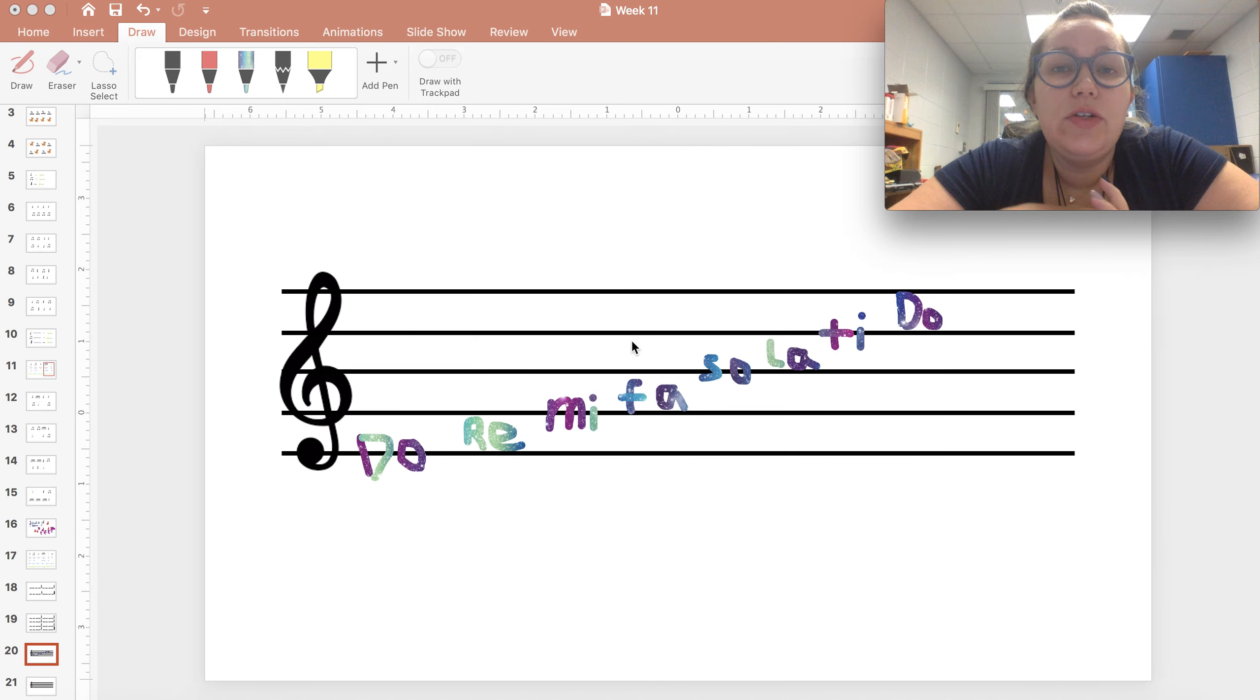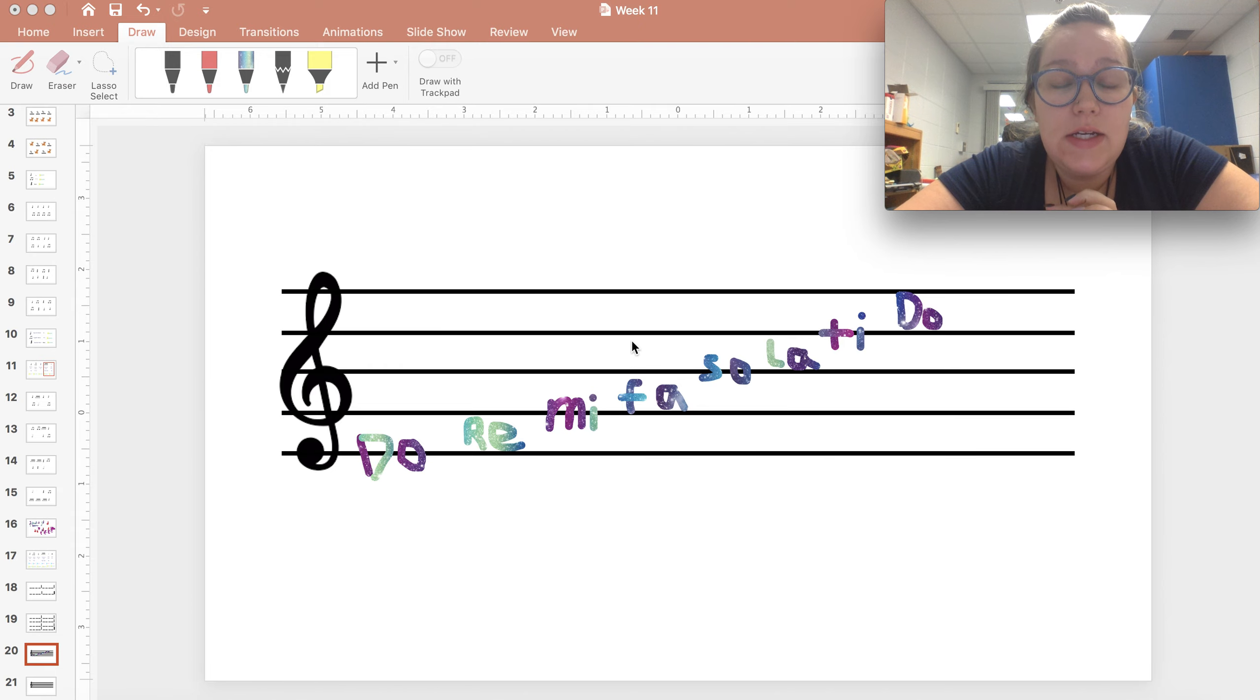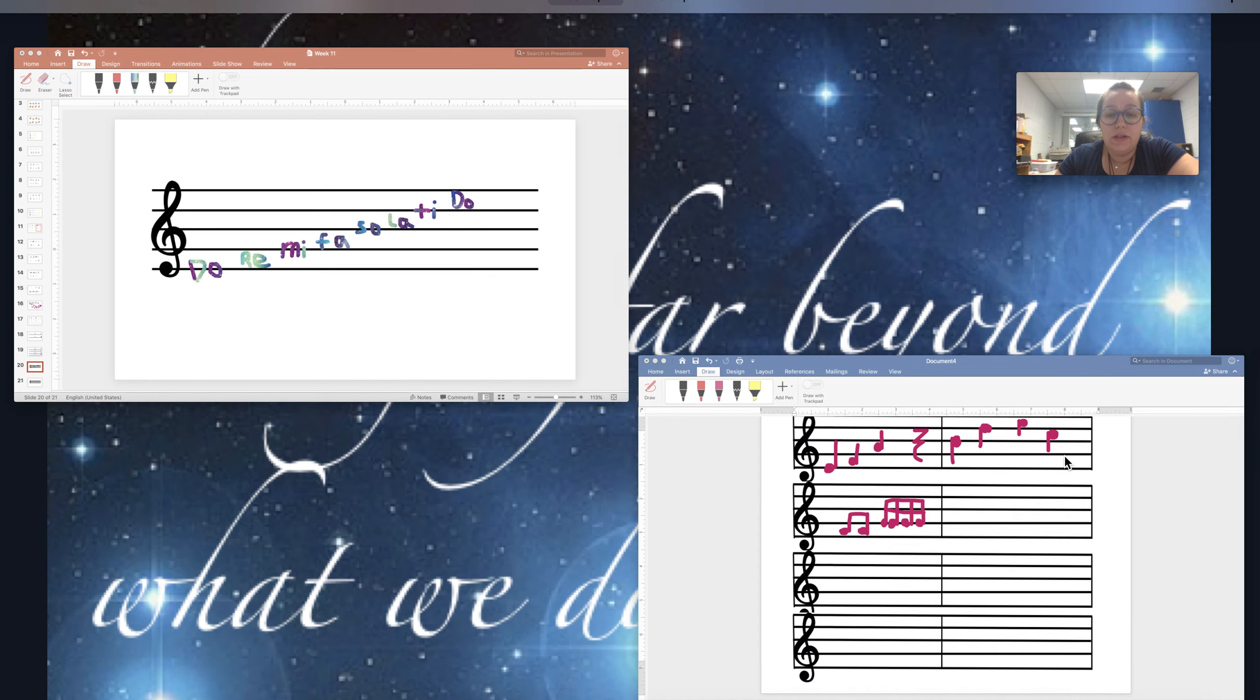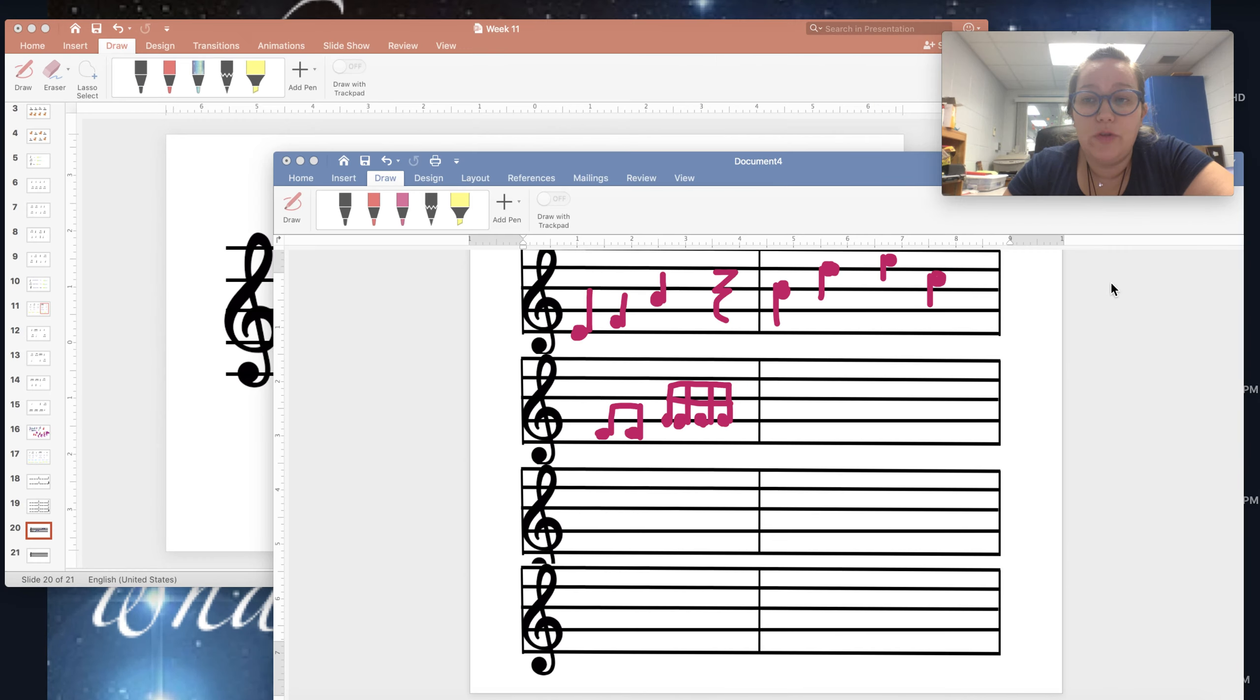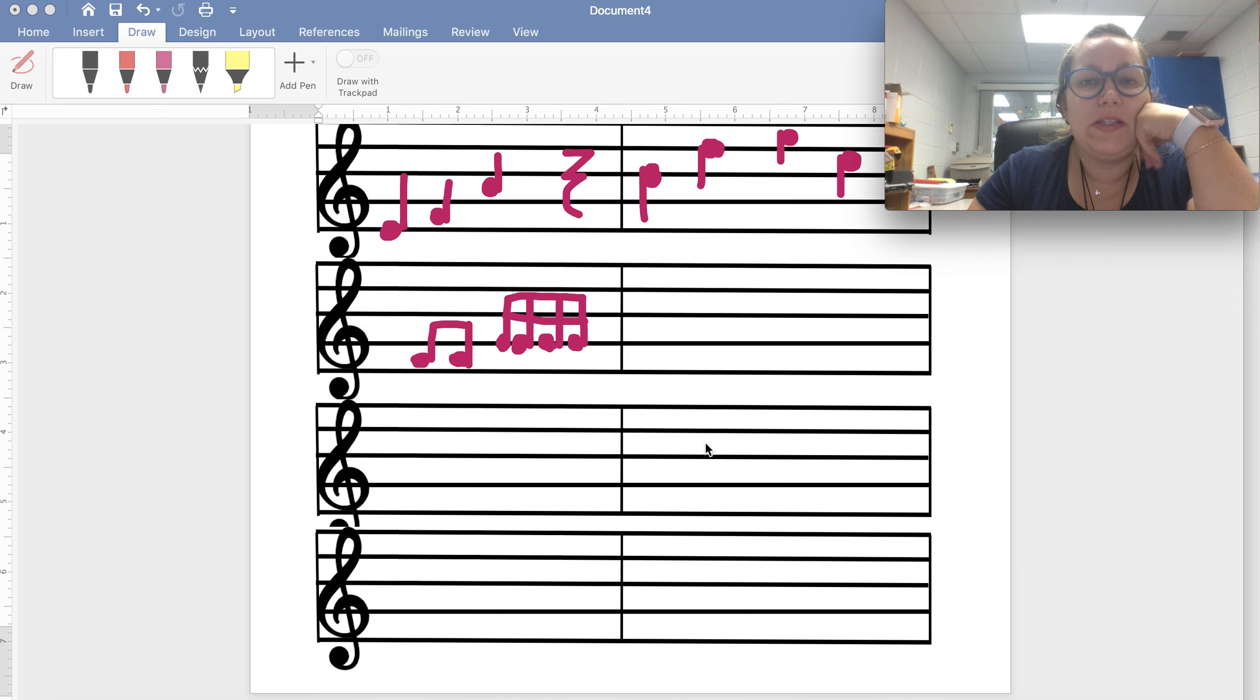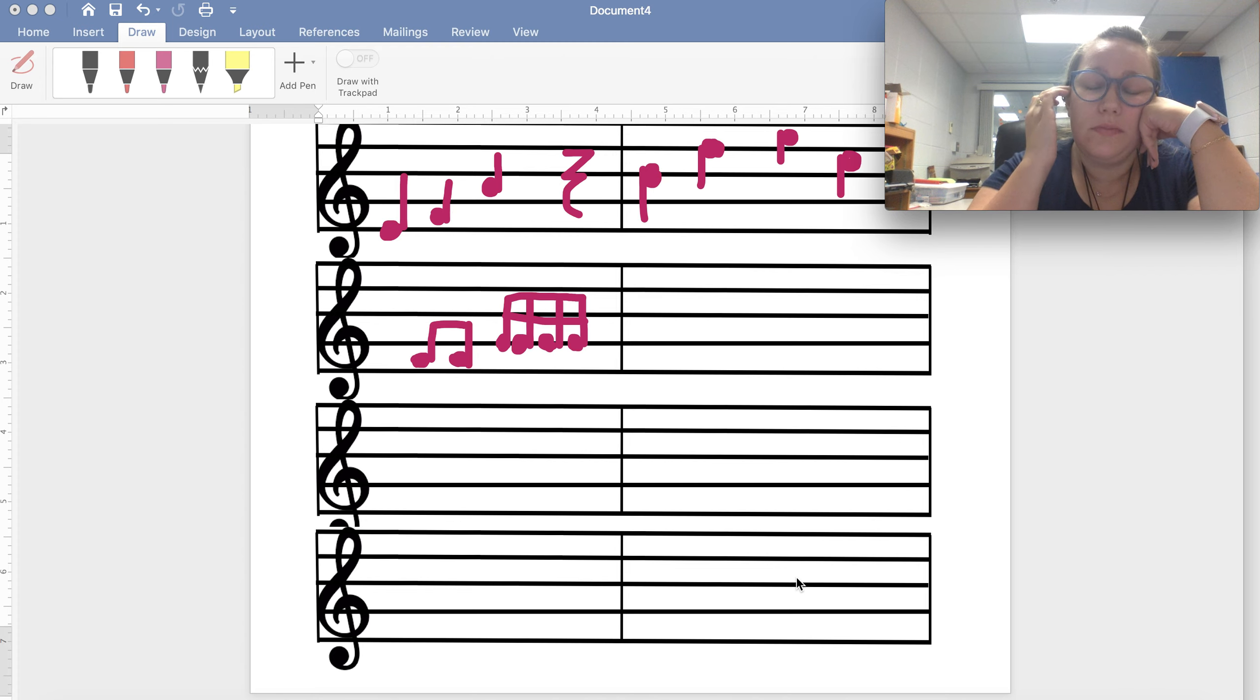Next week you will be submitting your final composition. Your Draw It is going to look like this, and I've given you some examples. You're going to have a picture that's got four staves, sets of staves, so eight measures, and you are going to match it to your composition pictures.